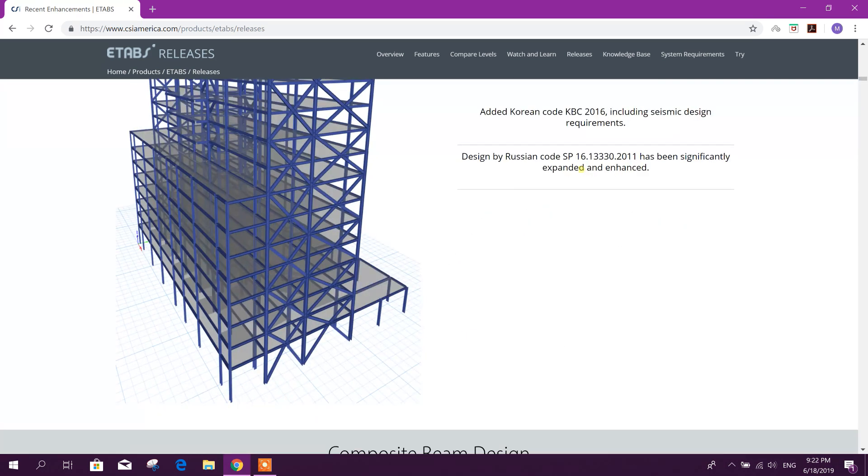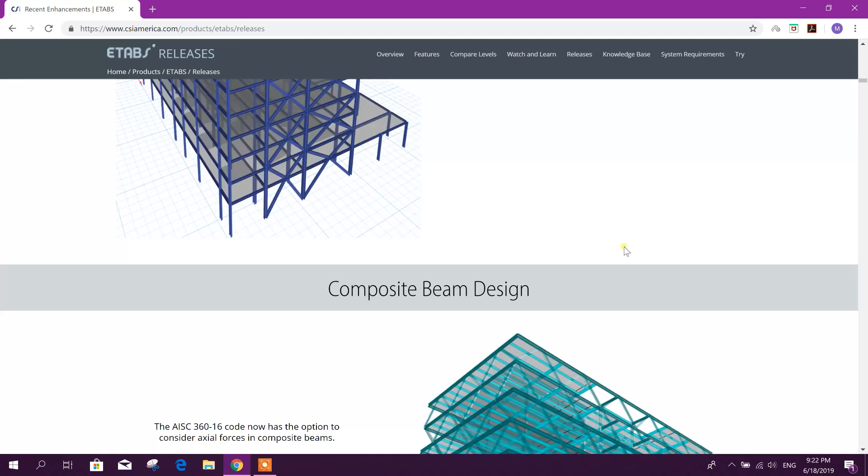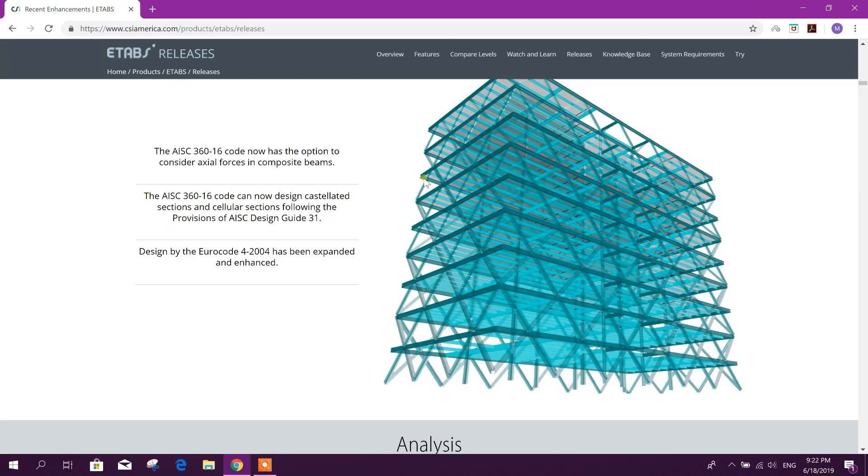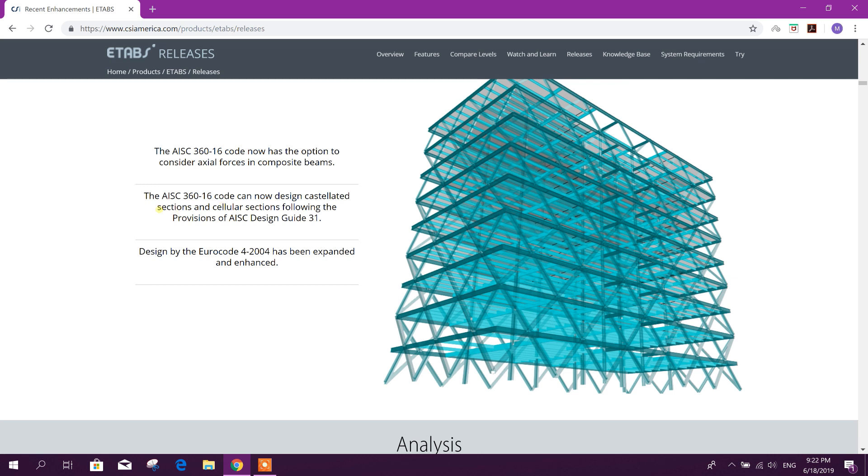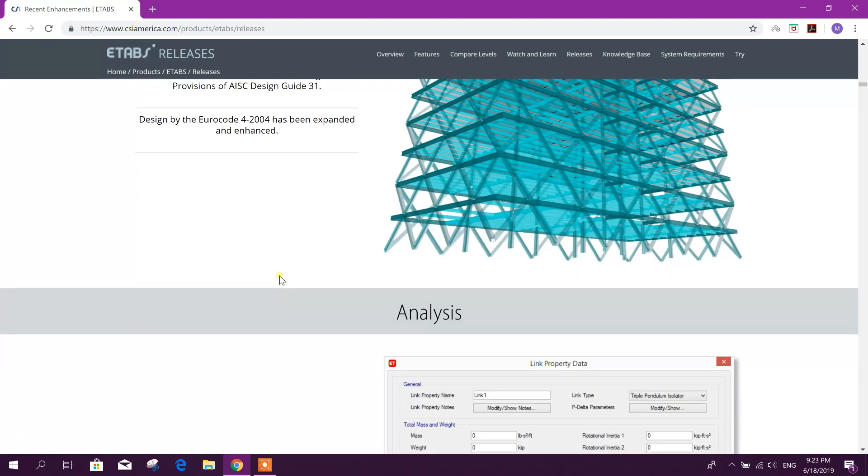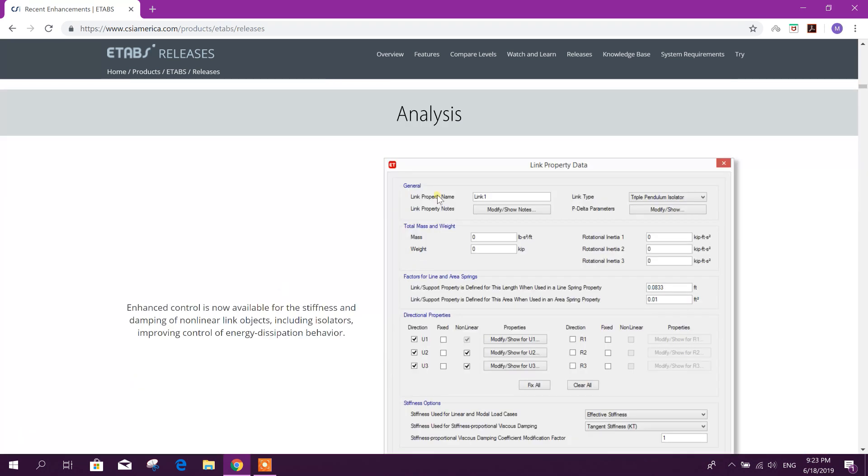Composite beam design: AISC 360-16 code now has the option to consider axial forces in composite beams. The AISC 360-16 code can now design castellated sections and cellular sections following the provisions of AISC Design Guide 31. Design by the Euro Code 4-2004 has been expanded and enhanced.